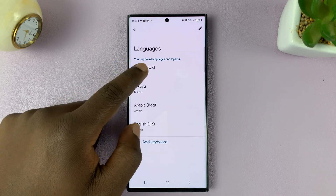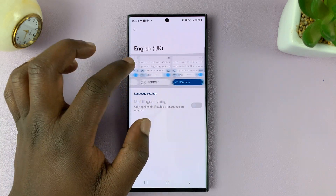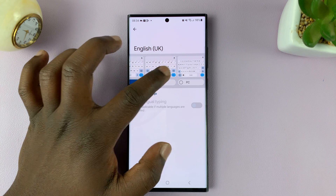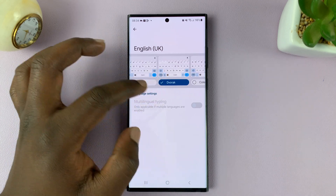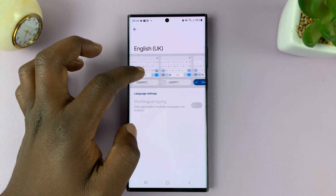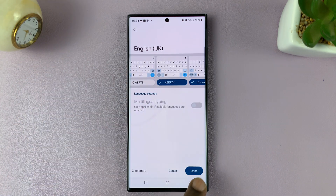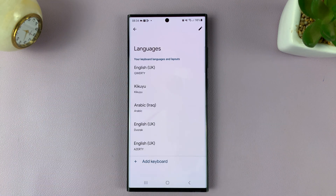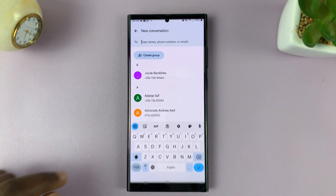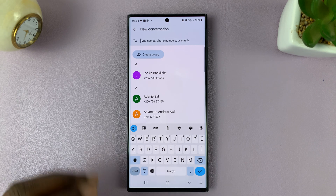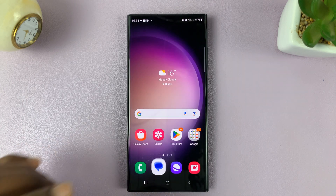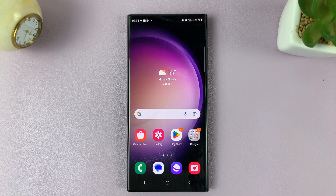Let's try another layout. After selecting it, tap on Done. When you go to the keyboard, the layout should change. And that's basically how to change the keyboard layout on your Samsung Galaxy S23.